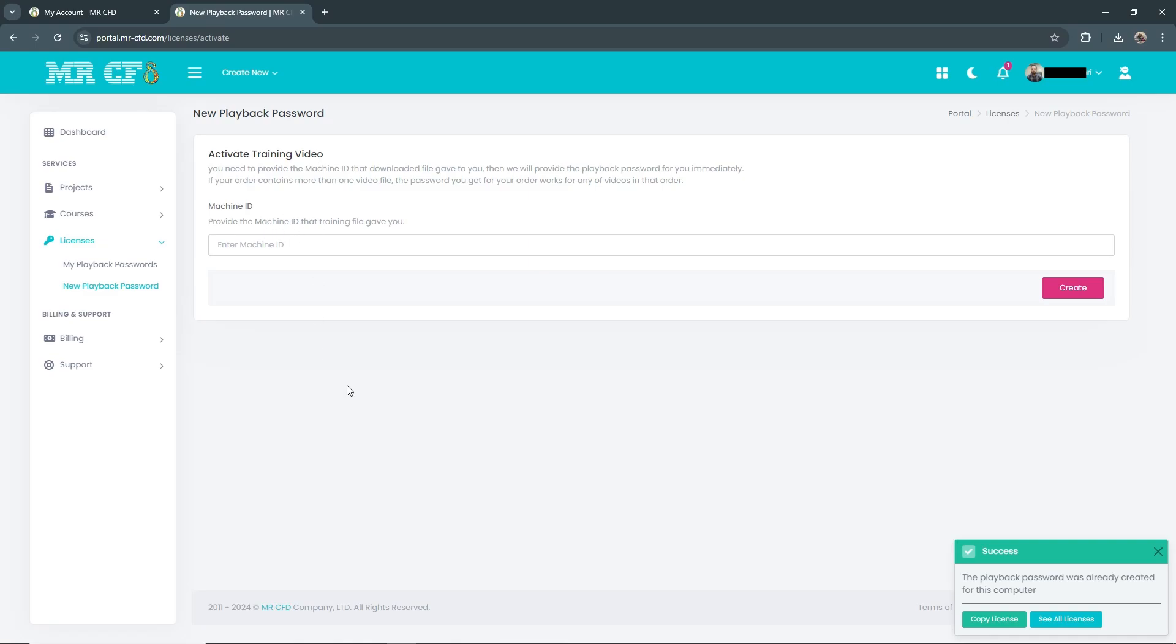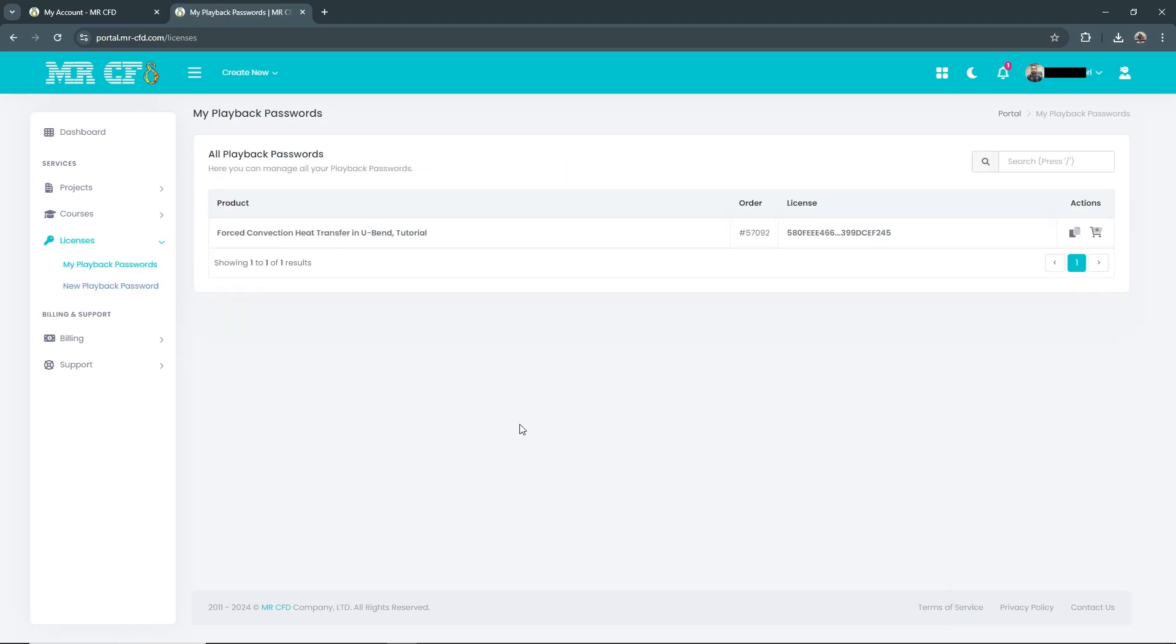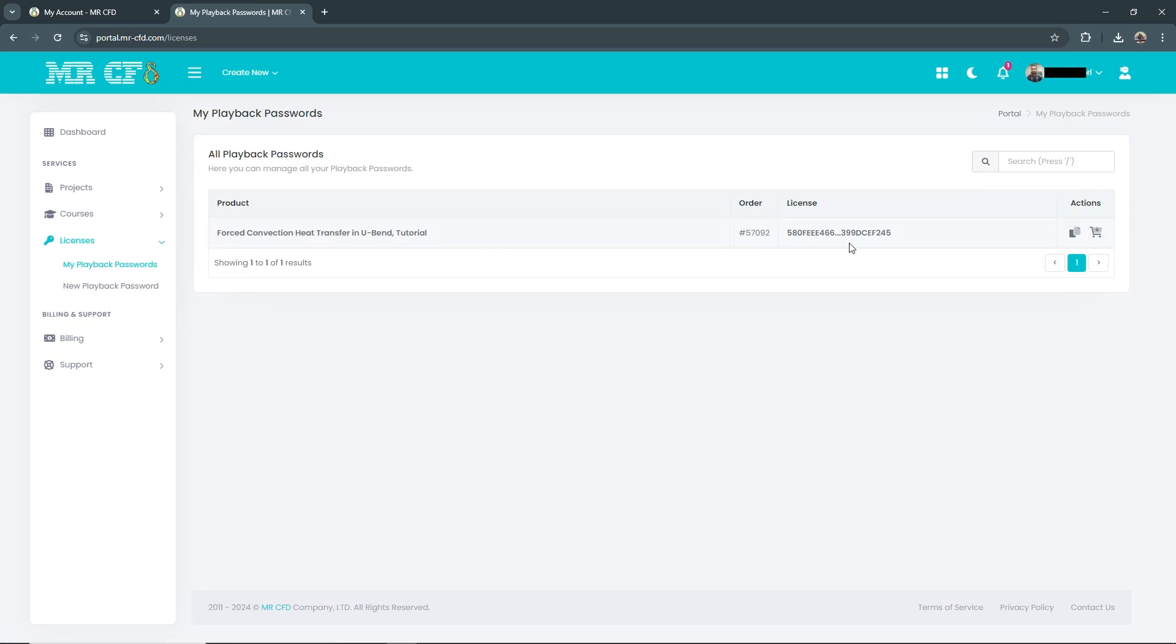To see it, I can go to the My Playback Password section. Here my provided codes are available. Let's click on Copy.